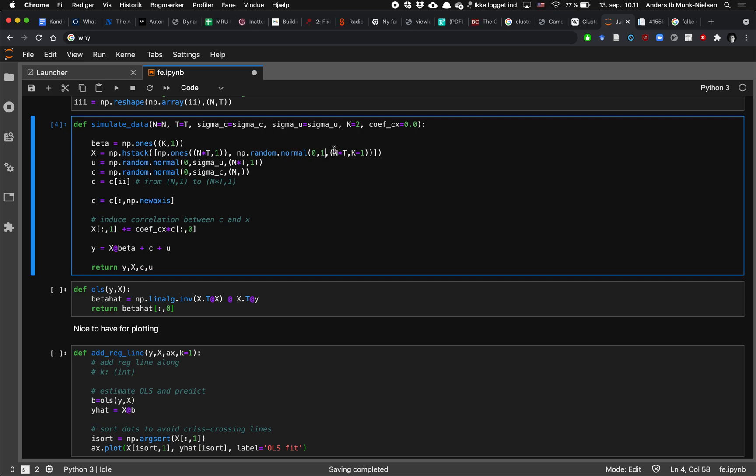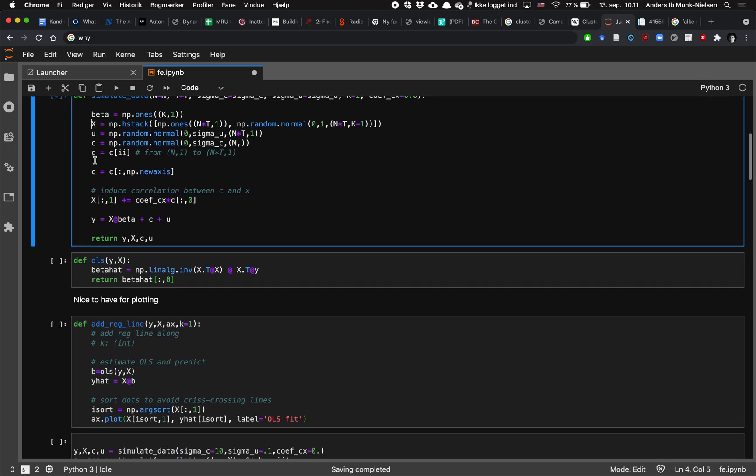That's not really so important. It just matters for the scaling of the axes. And we're going to have n times t of them and of course k minus one so that this vector in total will be nt by k.